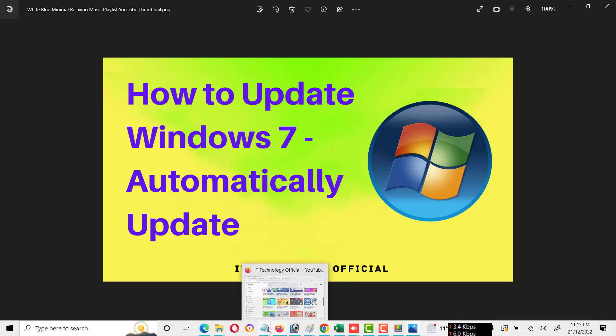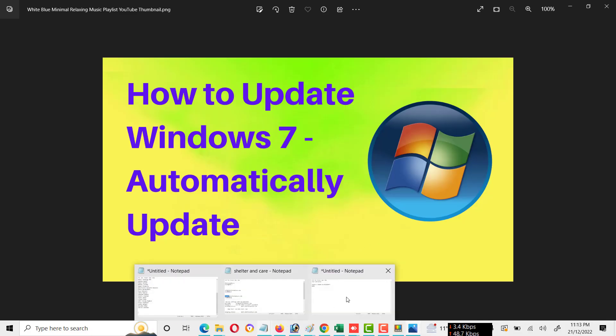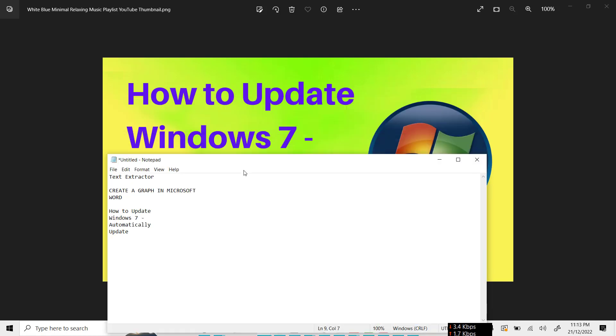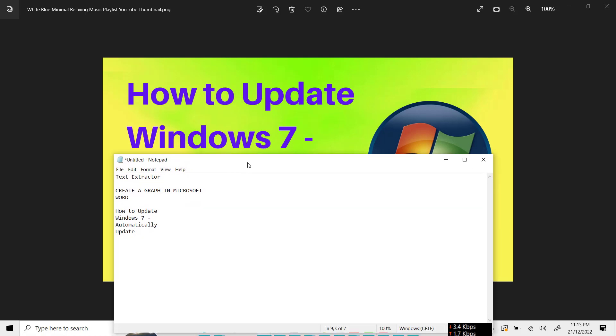After that, we will open Notepad file and paste here. And as you will see, it's 100% extracting the text from the picture and pasting in Notepad.